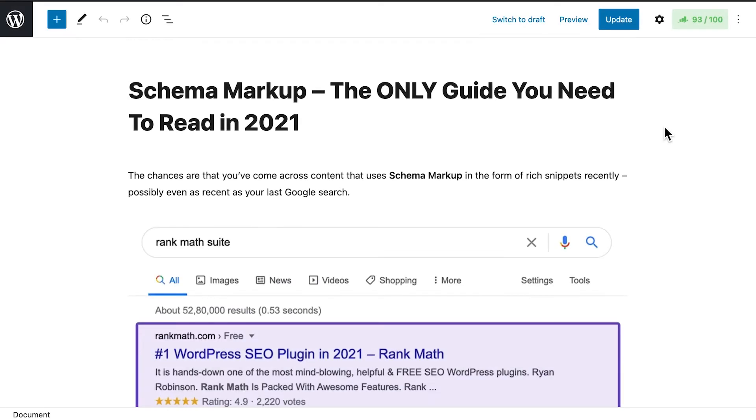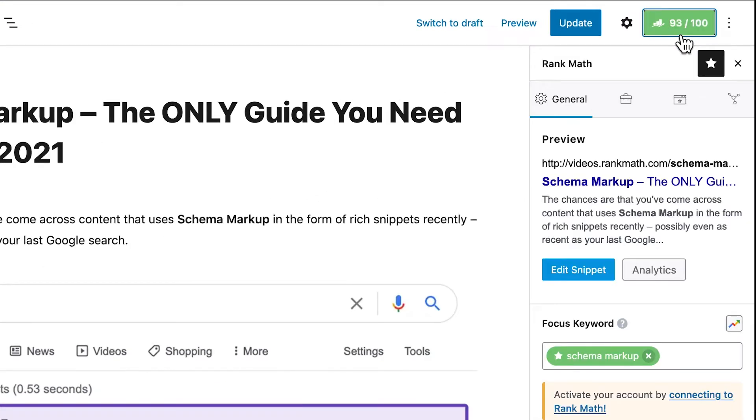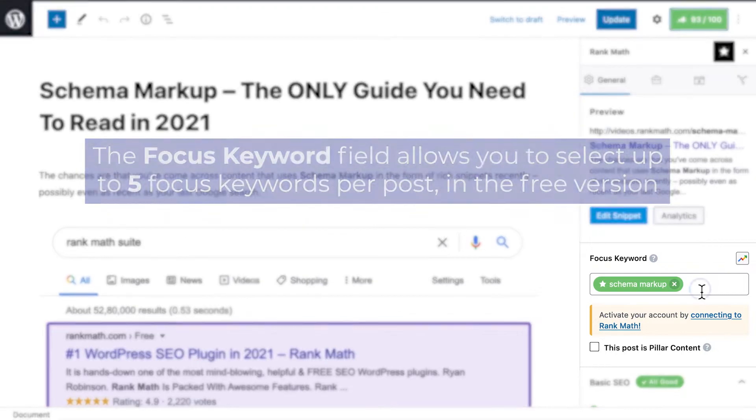Let's start by opening the post or page in the editor. Click on the button with your SEO score on the top right corner to open Rank Math's Metabox.